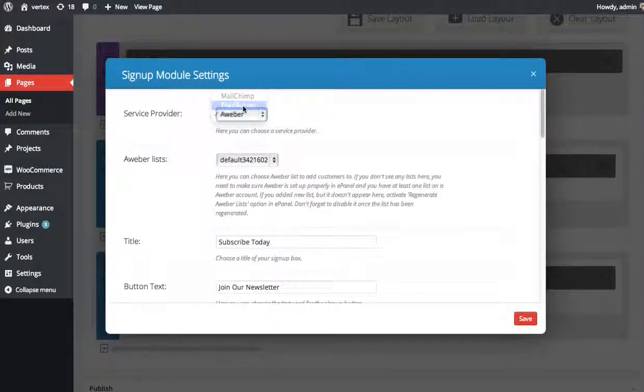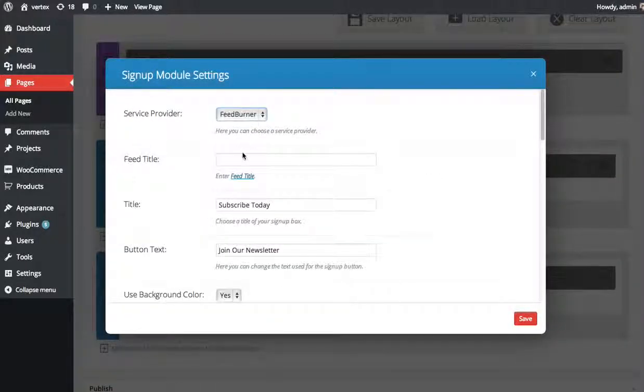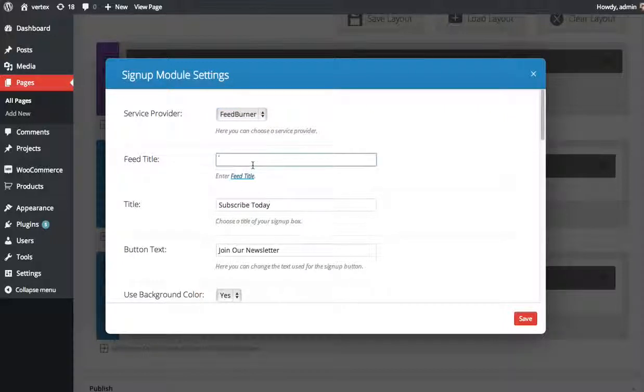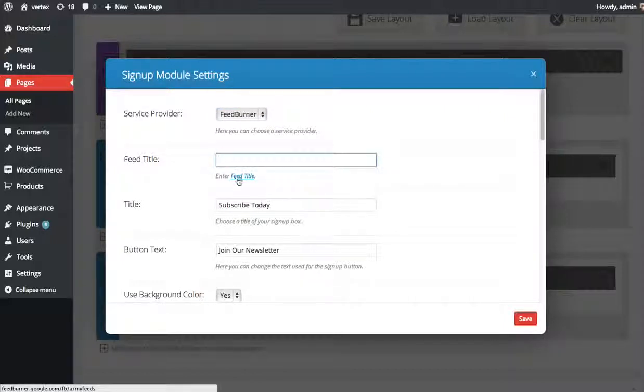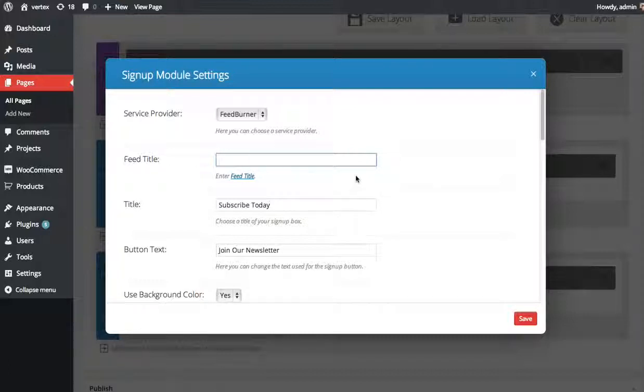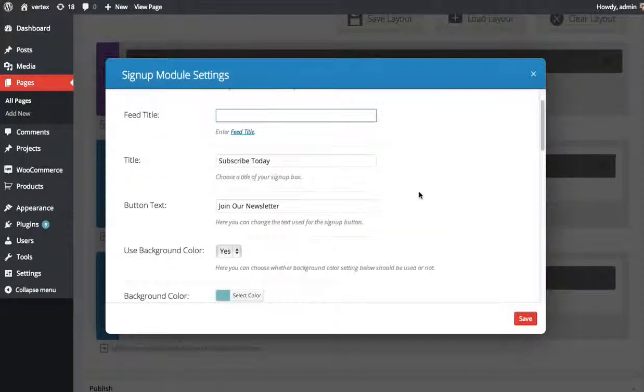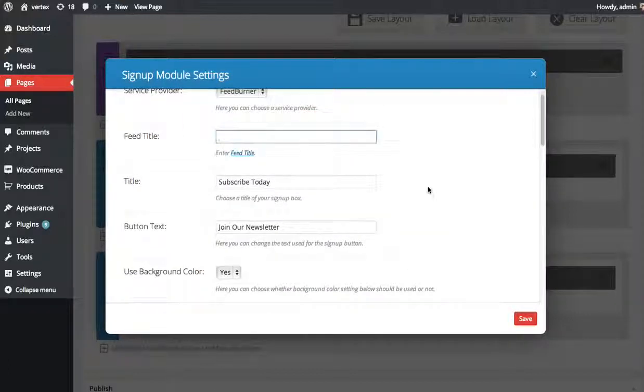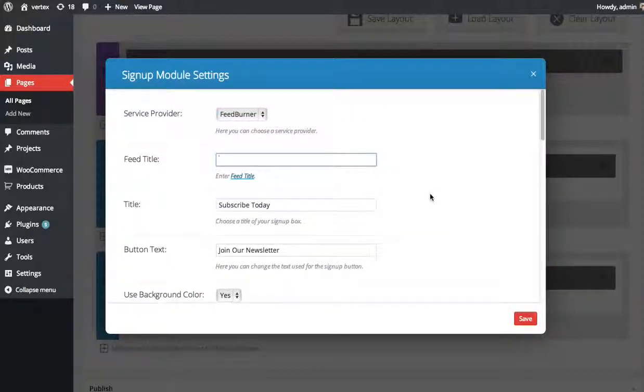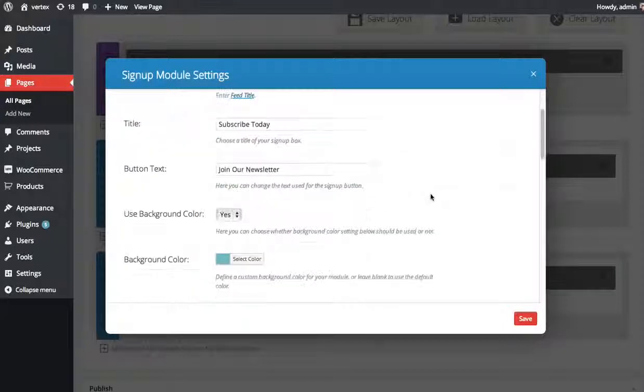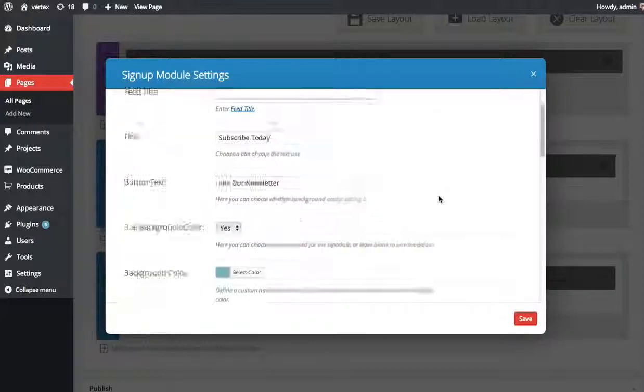So if we choose FeedBurner here, just type in your feed title. If you don't know what that is, there's a link here which will tell you how to find it. Just type it in and then that's it. People who sign up will automatically get added to your FeedBurner email updates.